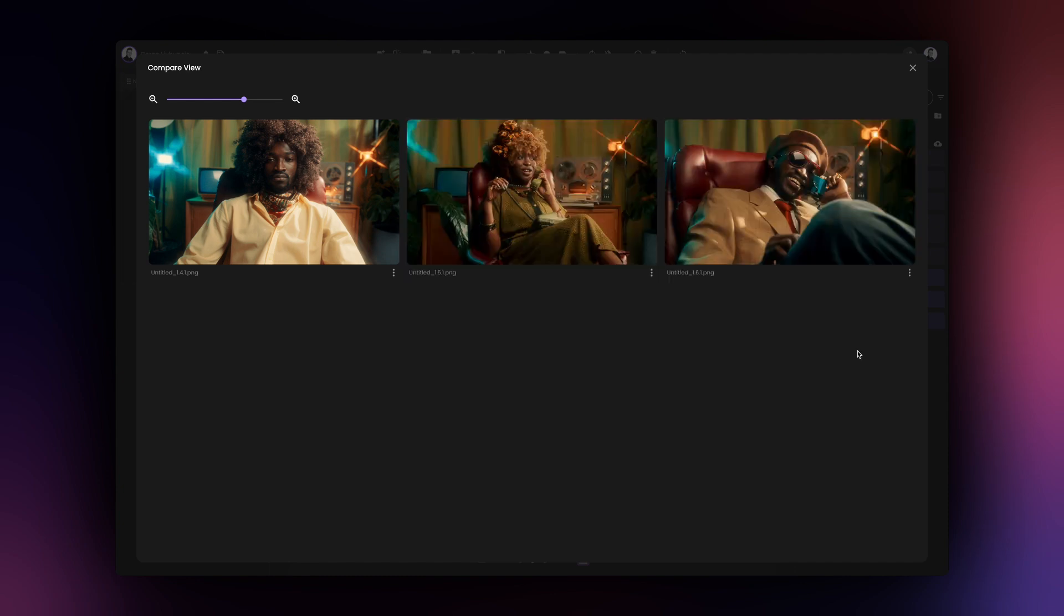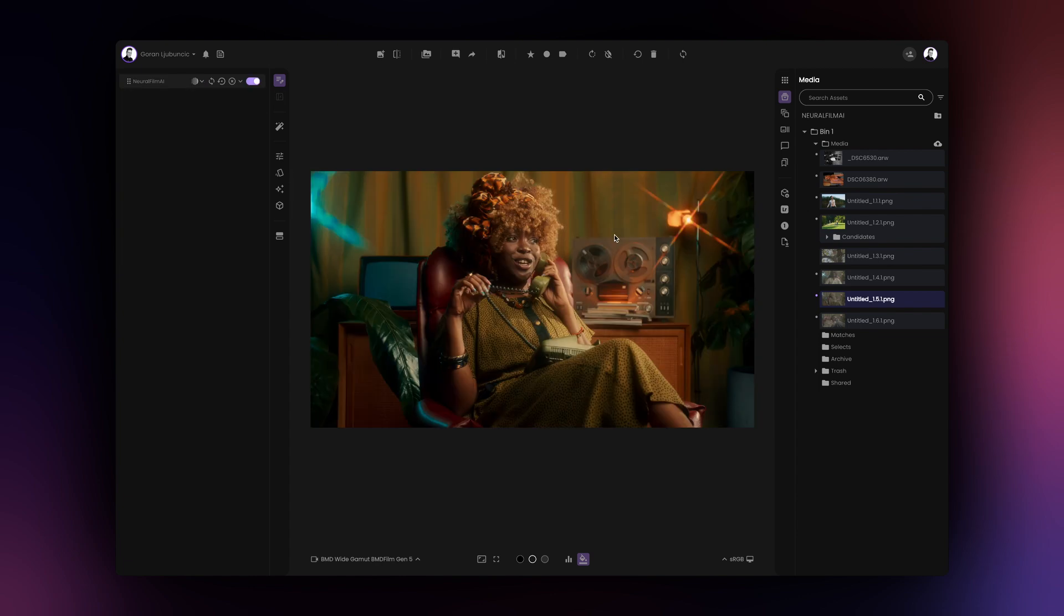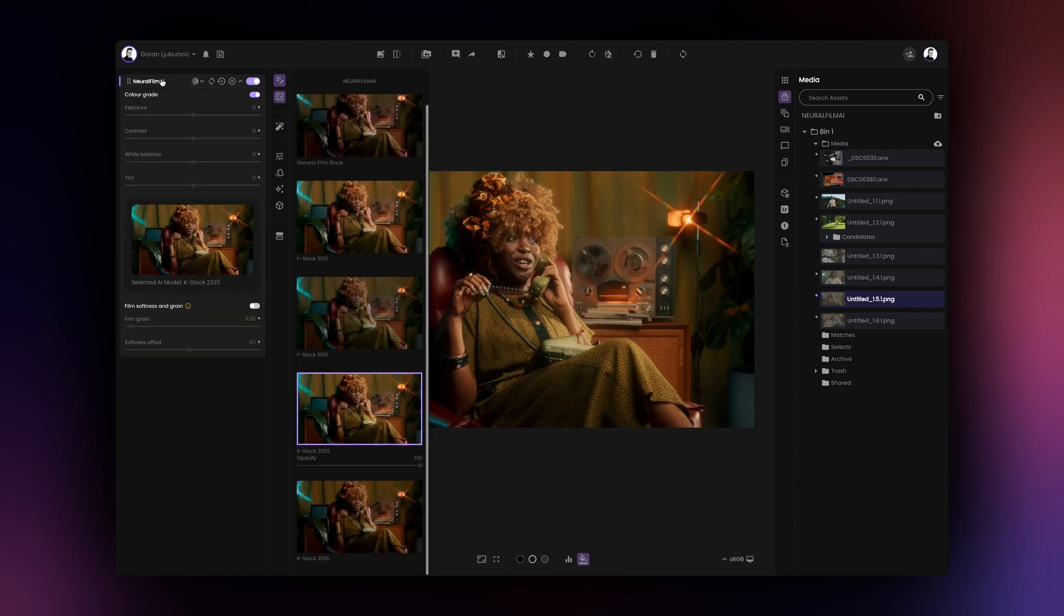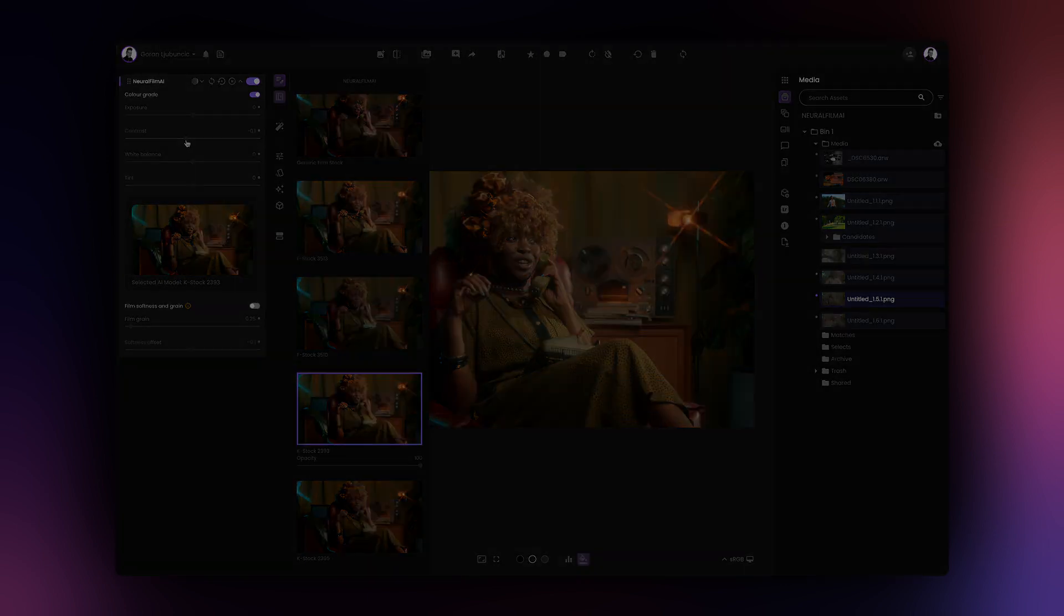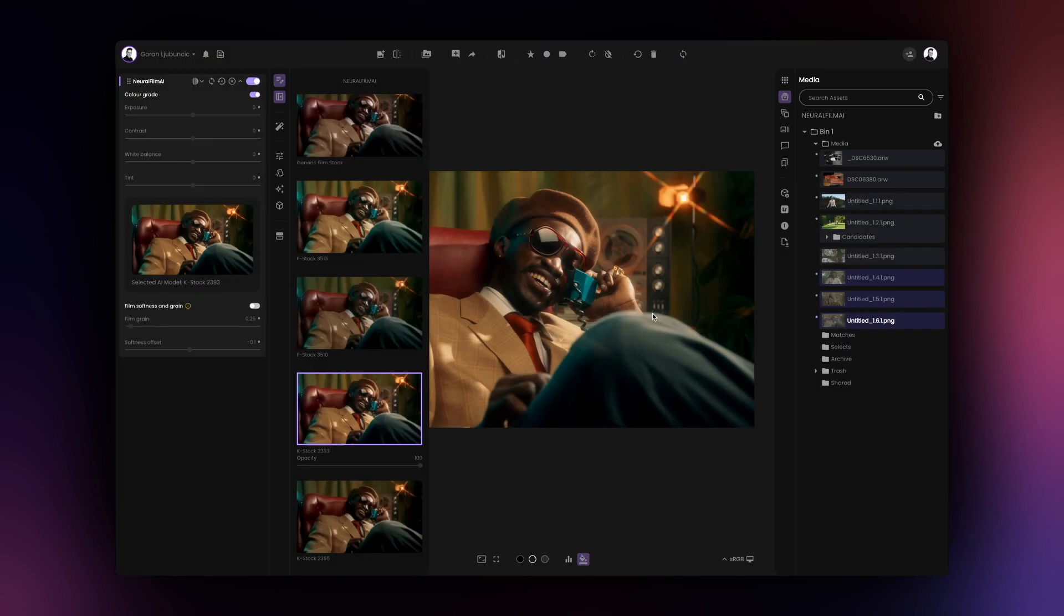If you wish to make changes to any one of the created grades, you can double click the image in the Compare View to load it and make your edits as needed. If you're happy with the results, we suggest saving your newly created grades as candidates. This will make sure that your grades are safely stored.